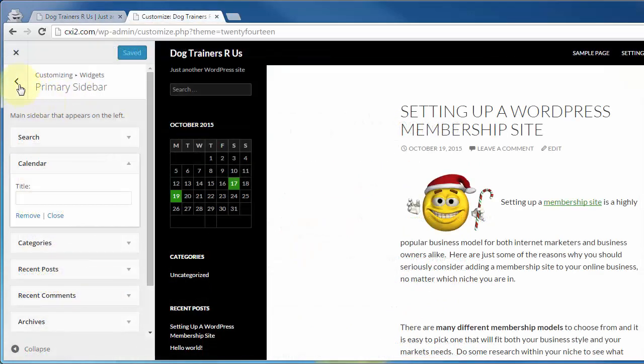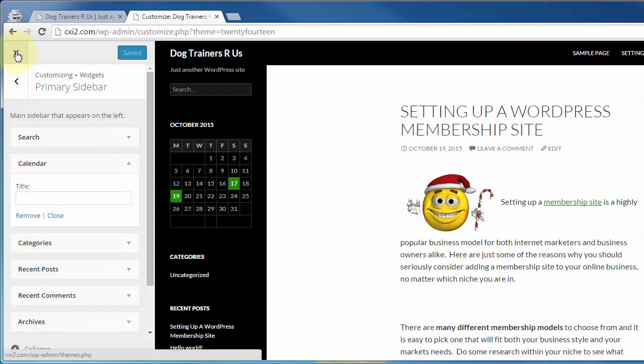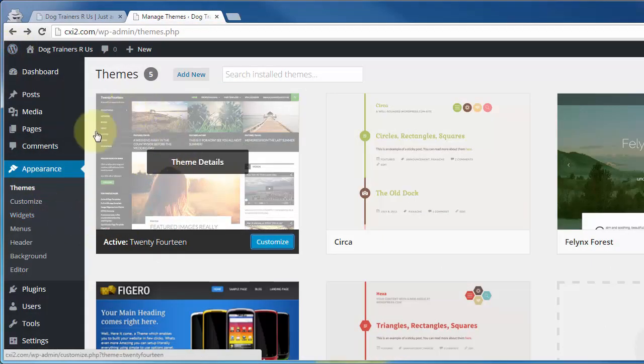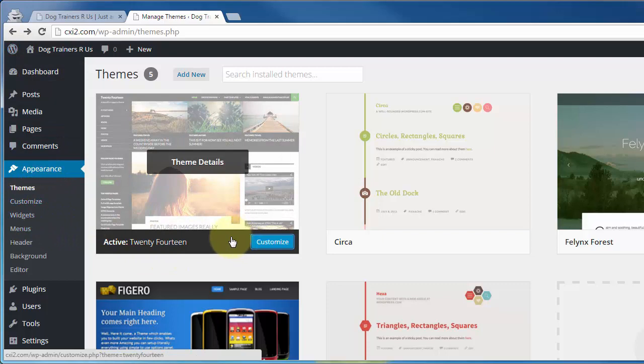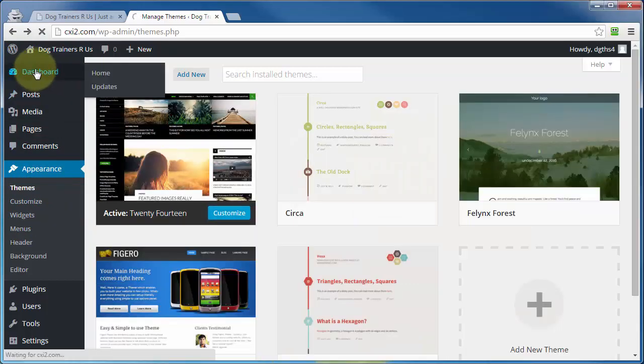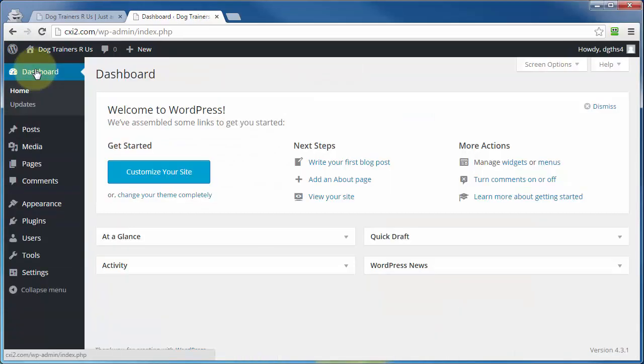And to get out of here, just click on the X up here, and you're brought back to whatever section you were in, be it customizer or themes, and that's it. That's going to bring us to the end of this video on the WordPress widget. Thanks for watching, and you have a great day.